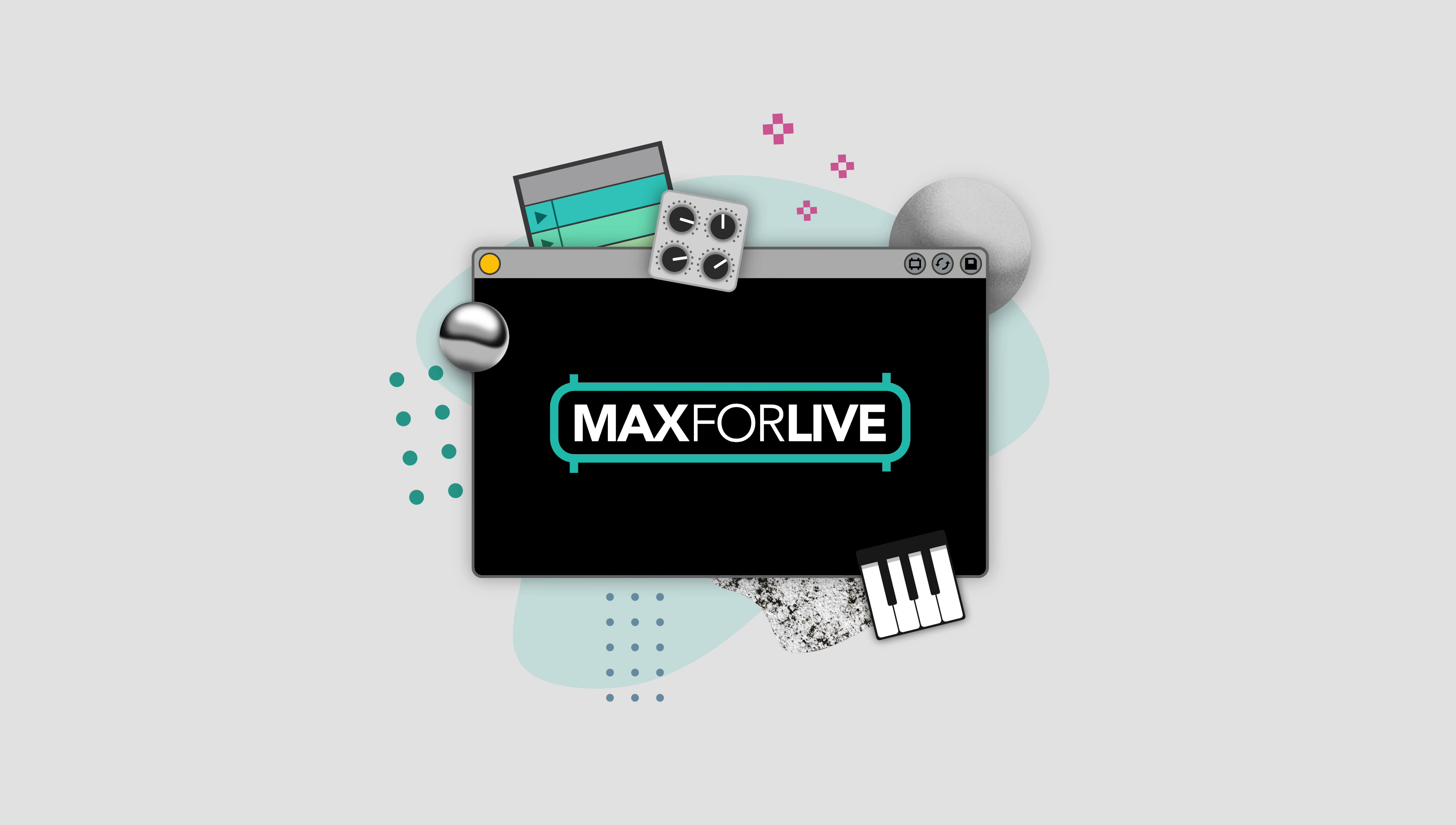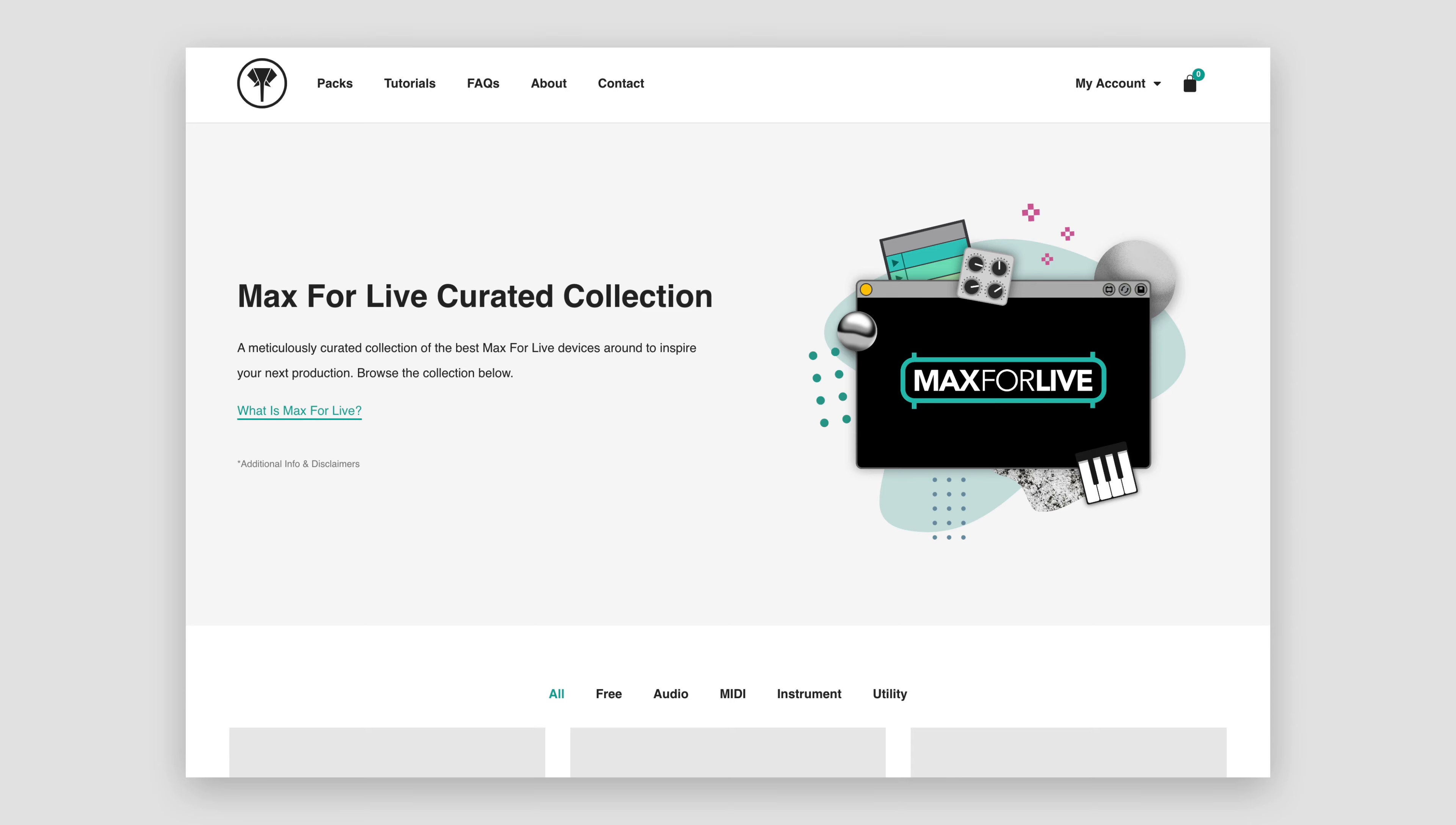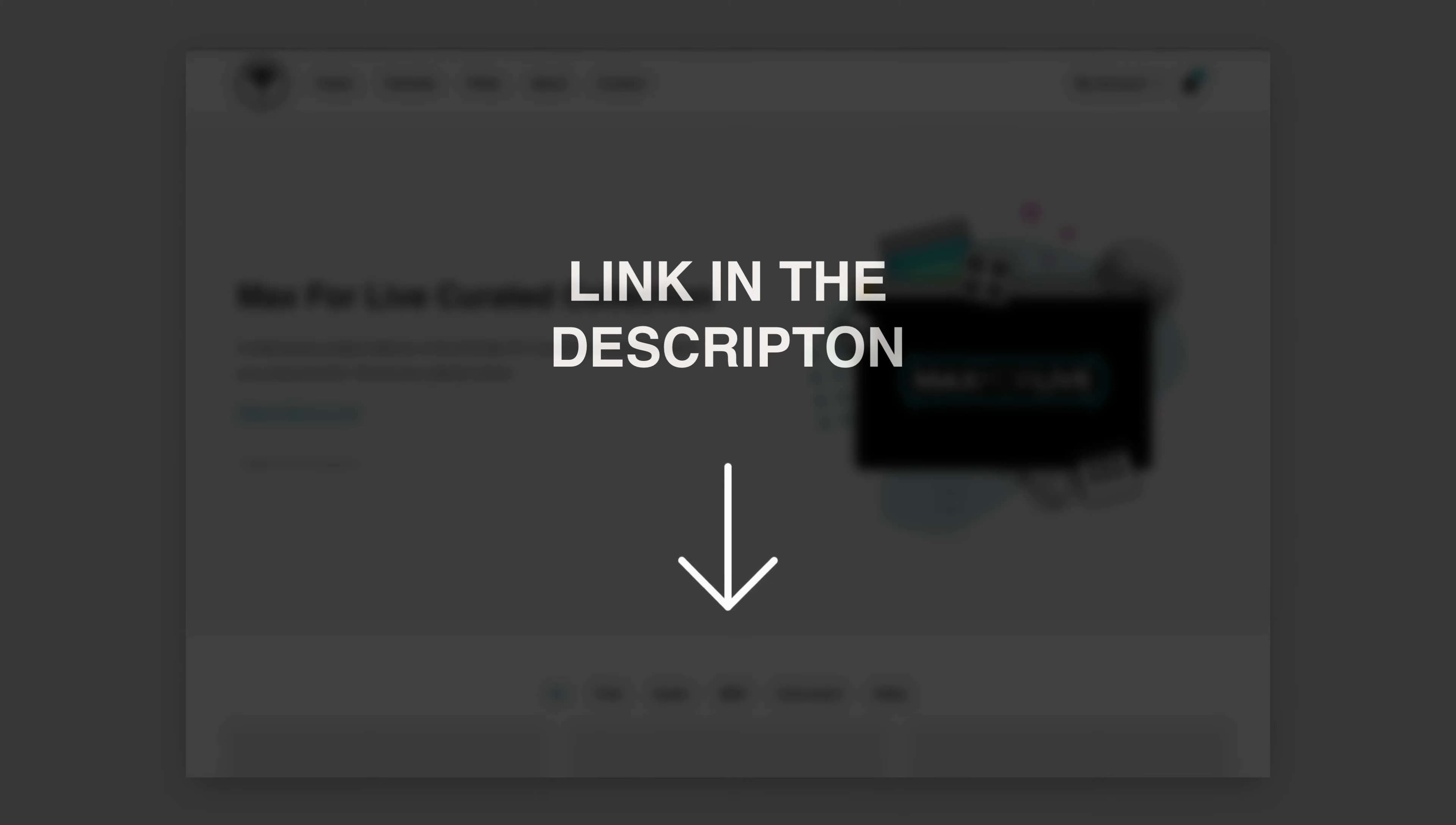This is where the Max for Live Curated Collection comes in. The curated collection brings together the best Max for Live devices around into a simple, easy-to-browse location. You'll find a link in the description of this video.